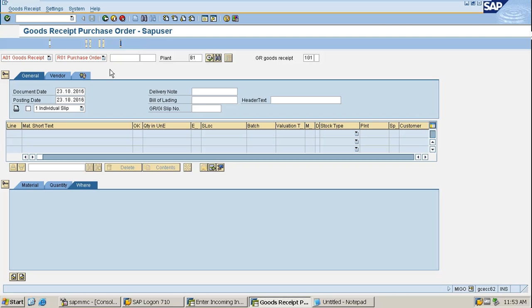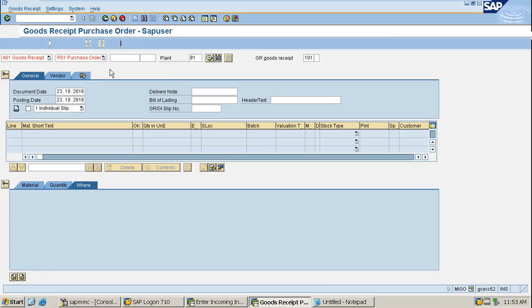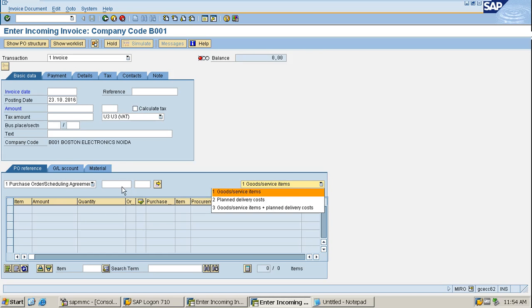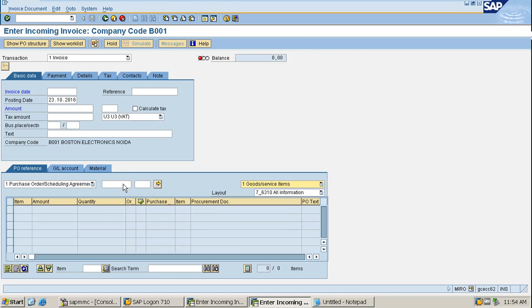Firstly, you copy the PO number and then you have to set the invoice date and the tax code you have to fill.